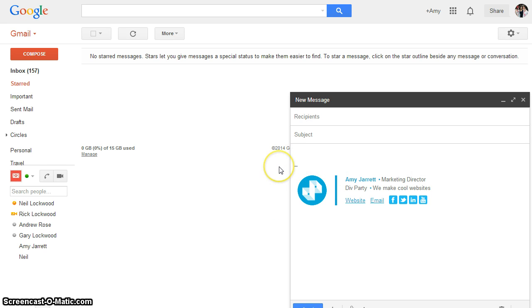And that's how you set up an email signature on Gmail. If you have any other questions come on over to emailsignaturerescue.com and we'll be happy to answer them.